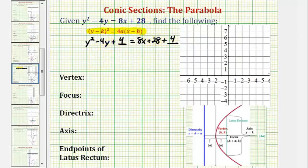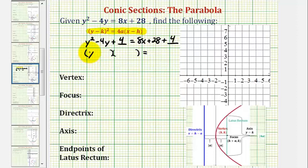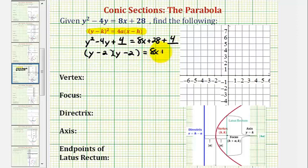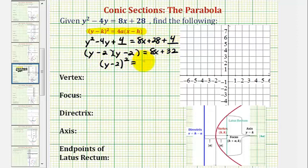Now we'll go ahead and factor the left and right side. This should be a perfect square trinomial. The factors of y squared are y and y, and the factors of positive 4 that add to negative 4 are negative 2 and negative 2. Combining like terms, we have 8x plus 32, so we can write this as the quantity y minus 2 squared equals 8 times the quantity x plus 4, factoring out the greatest common factor of 8.